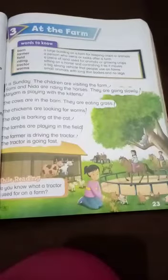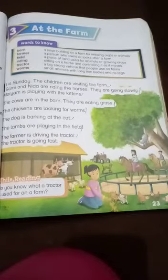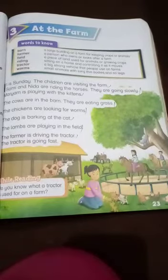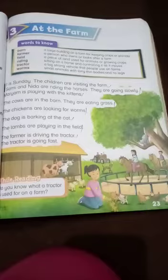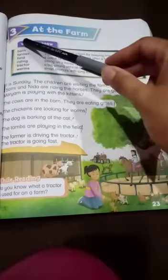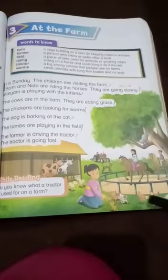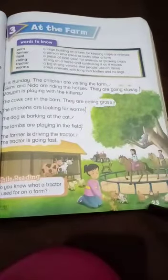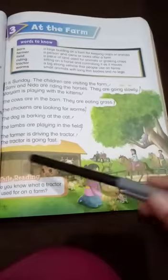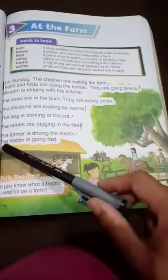Hi dear students, this video lecture is for one class. Subject English, Unit 3, at the farm, page number 23. Now let's start to read.